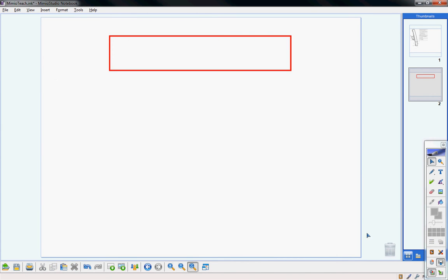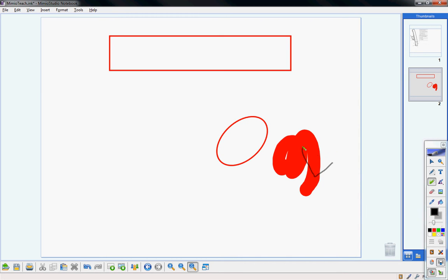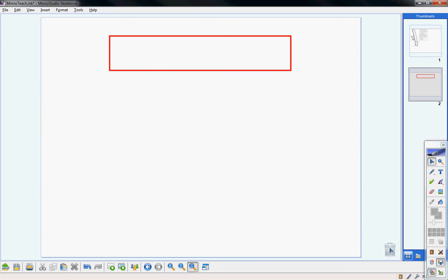The eraser tool only erases content drawn with the pen, brush, and highlighter. It cannot erase shapes — for example, an ellipse drawn with the shape tool cannot be erased with the eraser. If you want a shape to go away, use the selection tool and either drag it to the recycle bin or hit the red X.